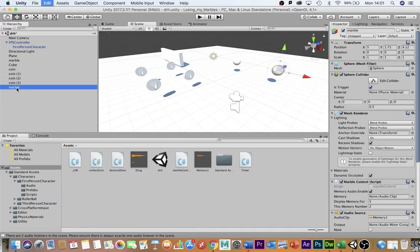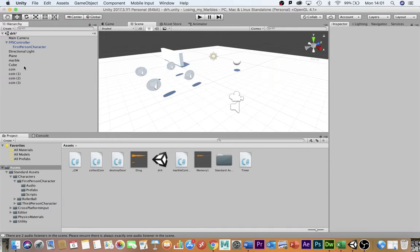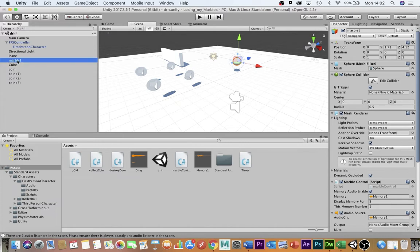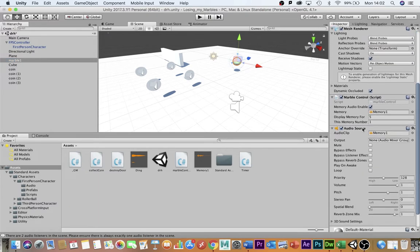I'm just going to delete this marble from last time around so I'm only working with one marble. I'm going to renumber it marble1. It is memory1 and it contains the audio file for memory1 and it is an audio source that does not have Play on Awake checked.